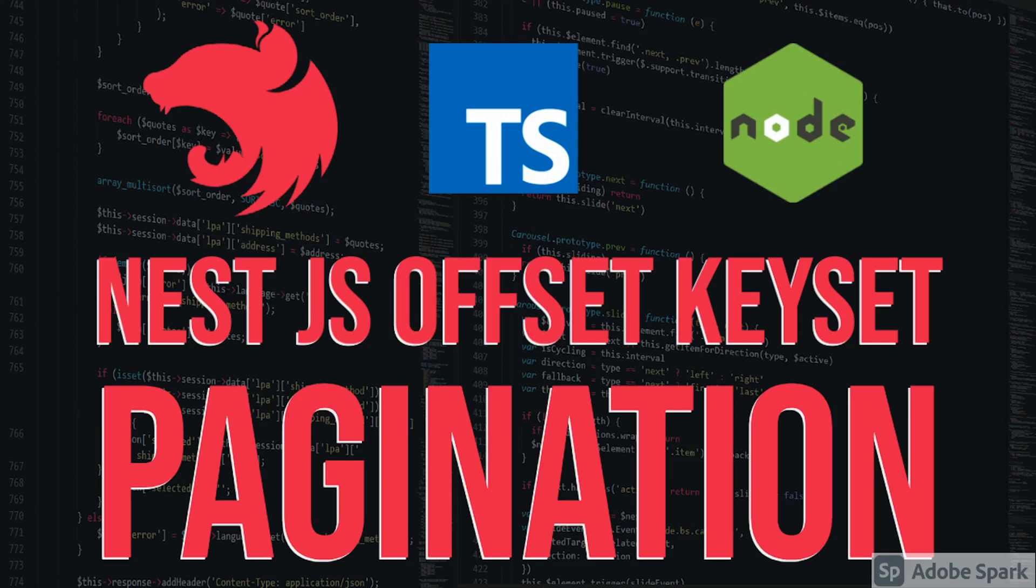In this particular set of videos I will be talking about NestJS pagination. You want to write an API which should have pagination. There are two types of paginations: offset-based and keyset-based. We'll talk about how you can write it.